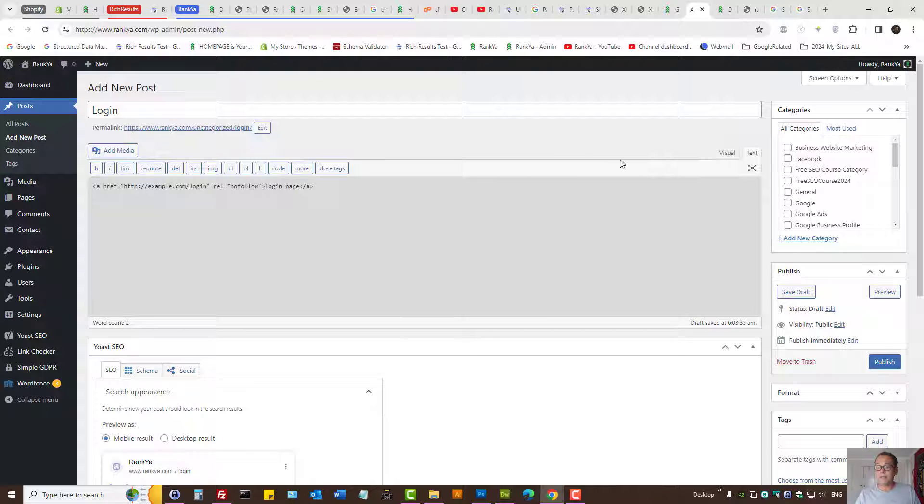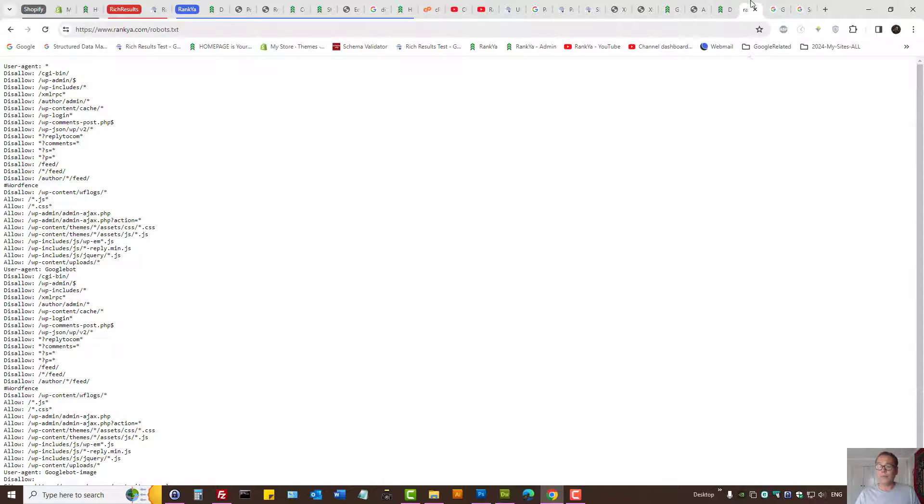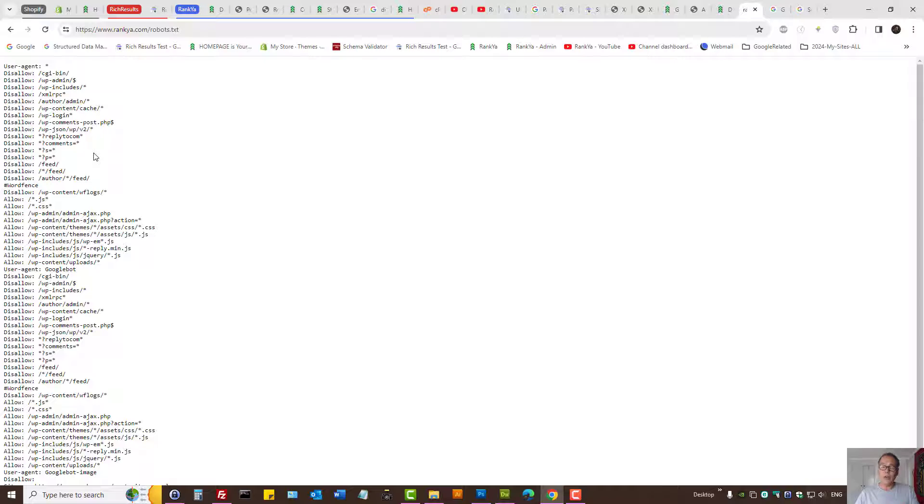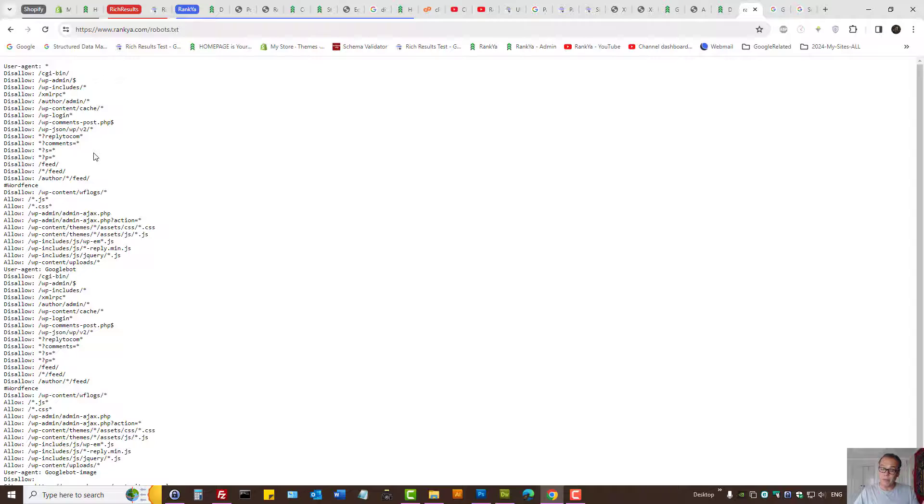Next, what you can do is use robots.txt file to block Google from crawling those URLs. That's another method.